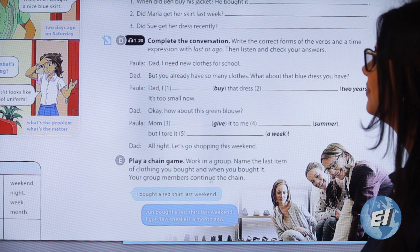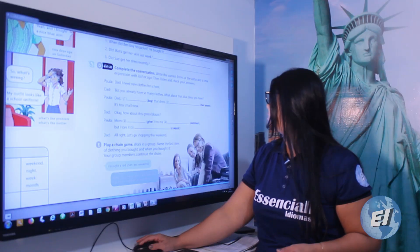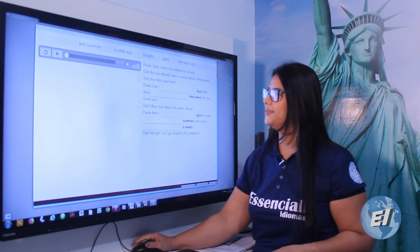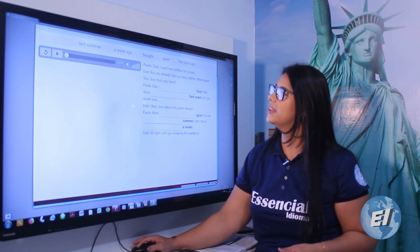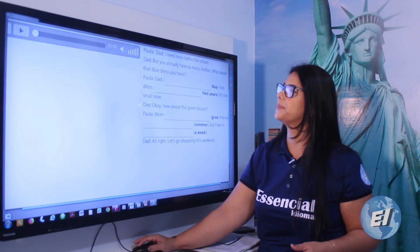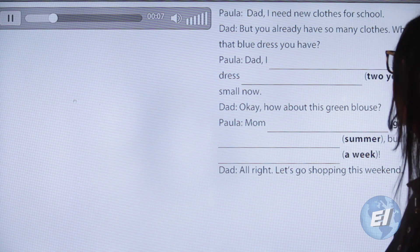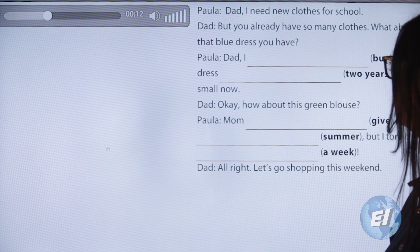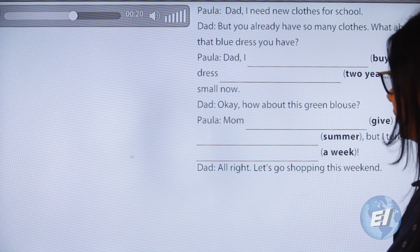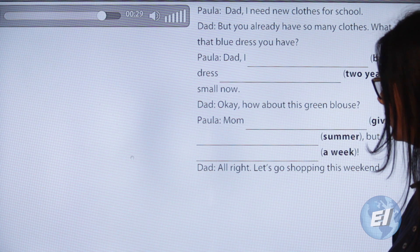Back to the video — comprehension activity. We are going to complete this conversation using the listening. Unit 3, Track 1-20: 'Dad, I need new clothes for school.' 'But you already have so many clothes. What about that blue dress you have?' 'Dad, I bought that dress two years ago, it's too small now.' 'How about this green blouse?' 'Mom gave it to me last summer, but I tore it a week ago.' 'Alright, let's go shopping this weekend.'